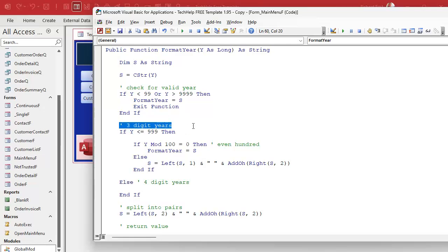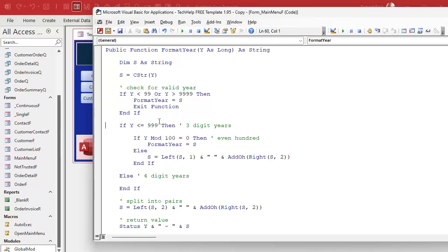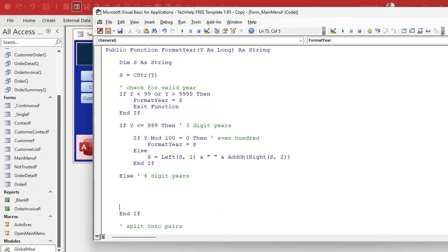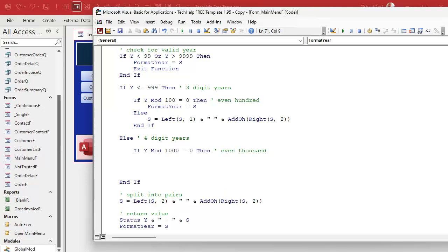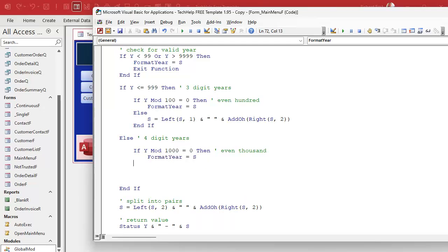Let's move things to be consistent — here are our three-digit years, and down here will be our four-digit years. Right now we're handling less than 999 above, so that means we're over 999 but still less than 10,000. The first thing we check for is even thousands: if y mod 1000 equals 0, then we have an even thousand — a year like 1000 or 4000. So formatYear just equals the string value.